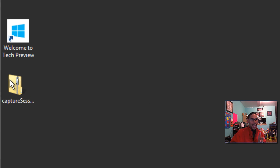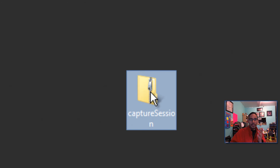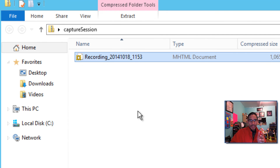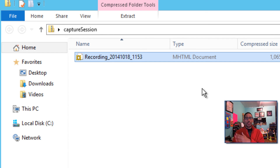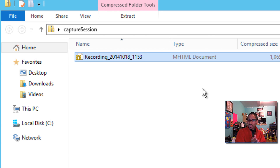Here is our capture session zip file. If you double-click on it, it gives you a nice HTML document — it's not that big, but if you want to save it as a Word document, just open it up, copy and paste into Word, manipulate it, change it the way you want. That's it. I love this tool and I'm going to be using it a lot.